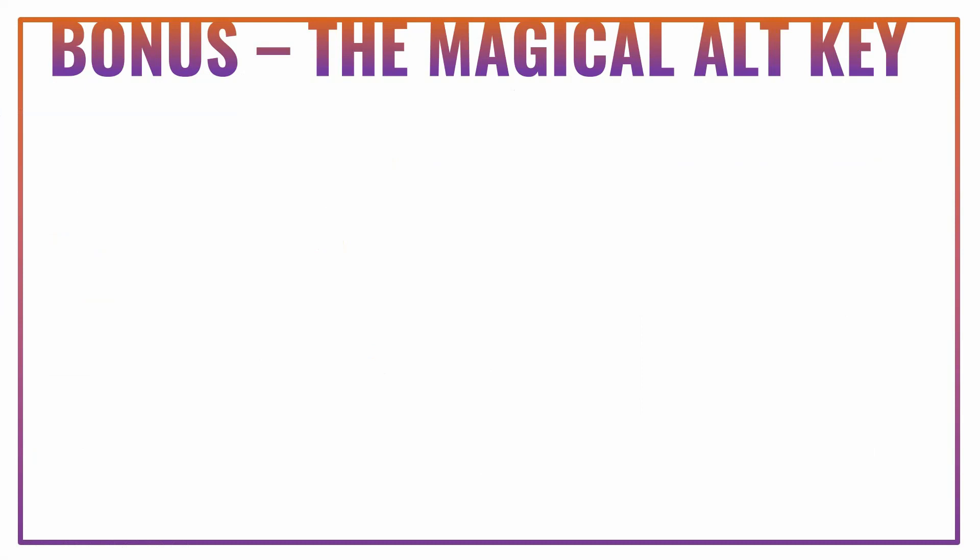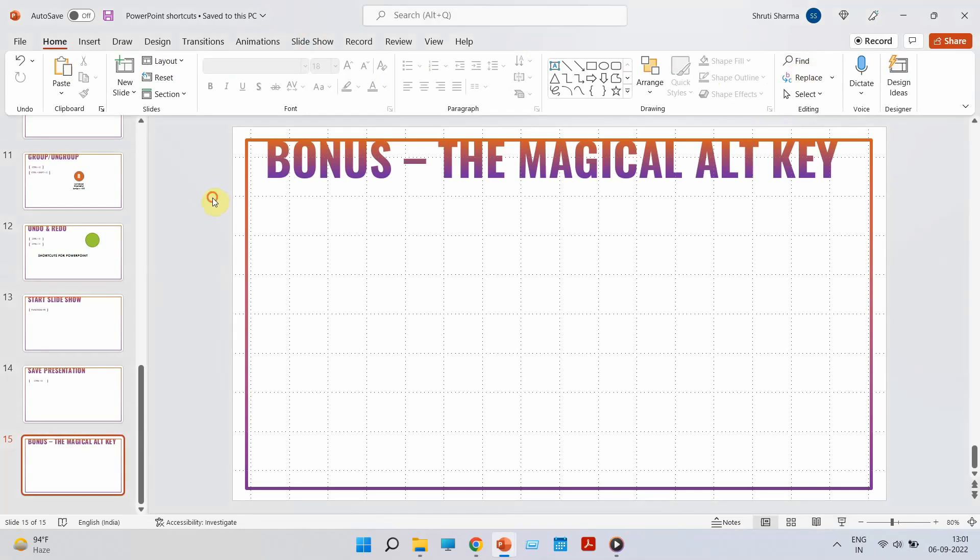Now, coming to the last bonus shortcut key that I want to tell you. This is actually not less than any magical key. So, did you know that the moment you press Alt, you will be able to see all shortcuts on your screen. Let me show you how. So, now I am not doing anything. I am just pressing one simple innocent Alt key on your keyboard. And let's see the magic. Can you see the alphabets on the top? These are basically shortcuts.